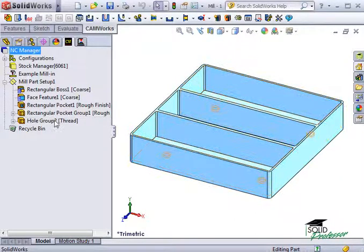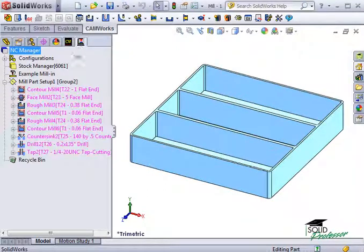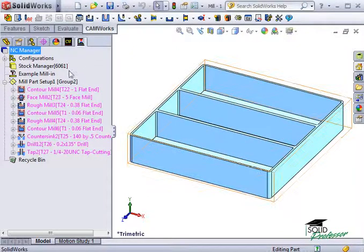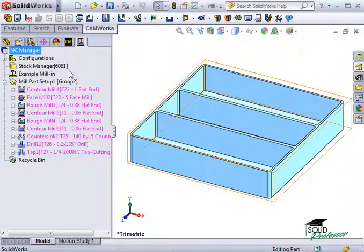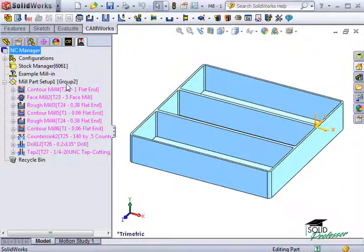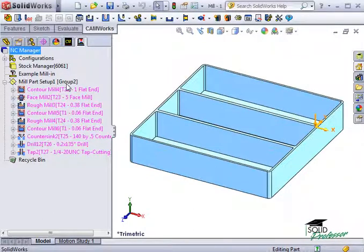To view these operations, let's move over to the CAMWorks operation tree tab. When we originally defined the features to be machined, we chose Rough Finish for the pockets and Tap for the holes. Here in the operation tree, you can see all of the individual operations that were created from the technology database to do this.